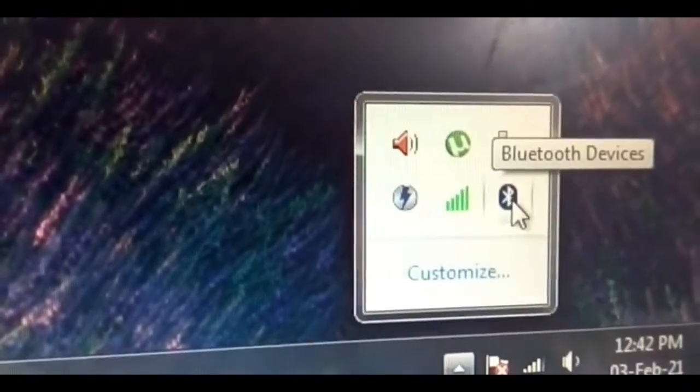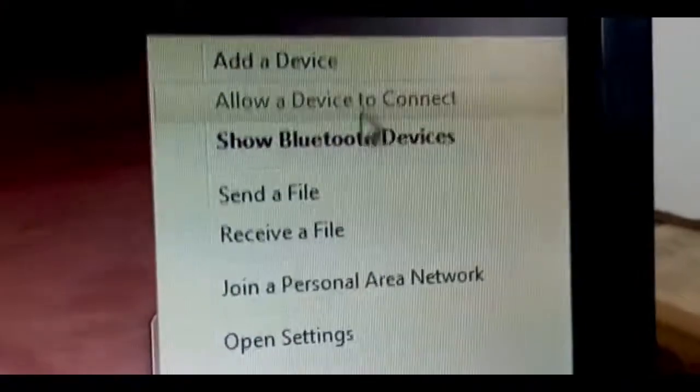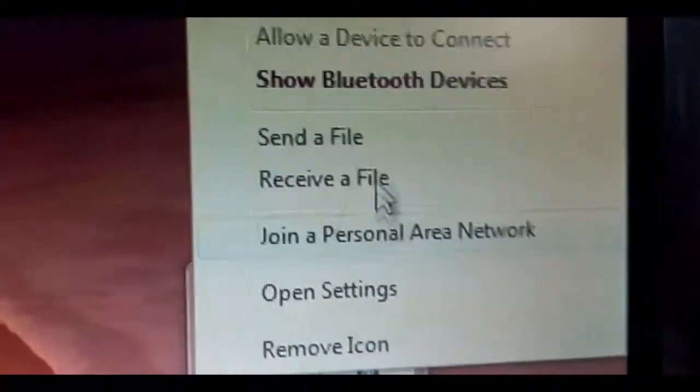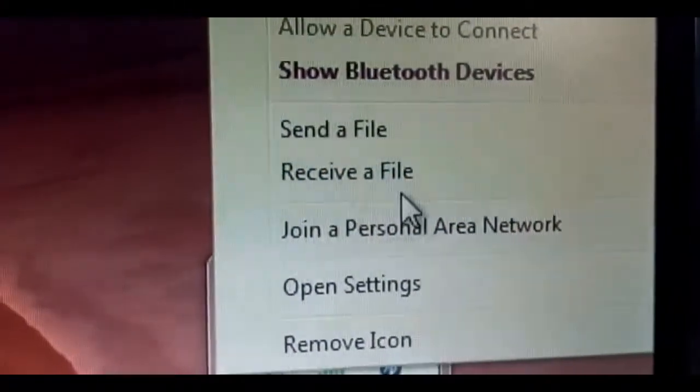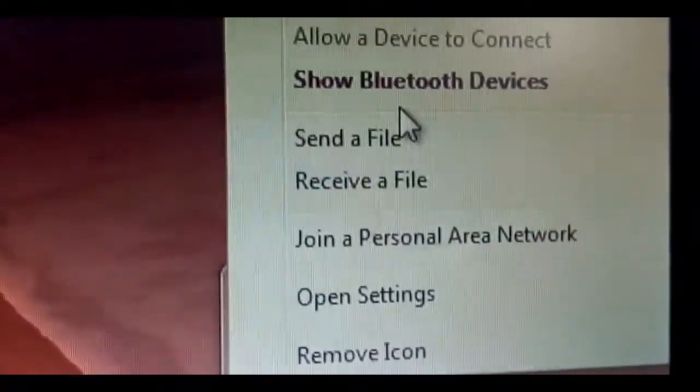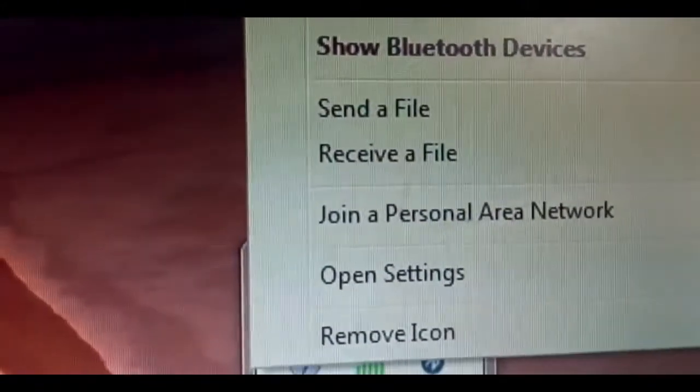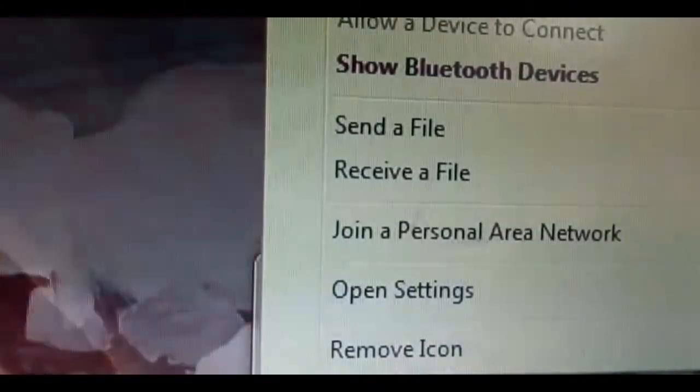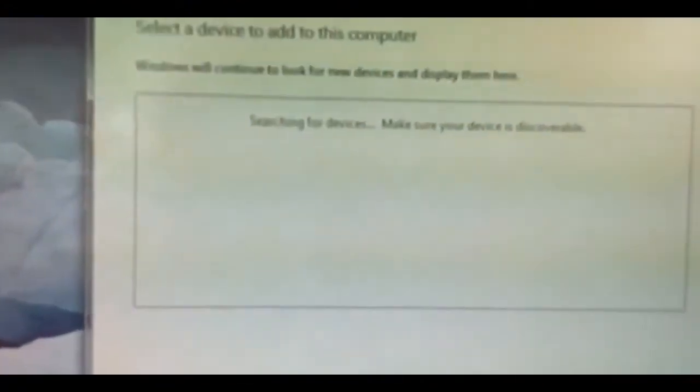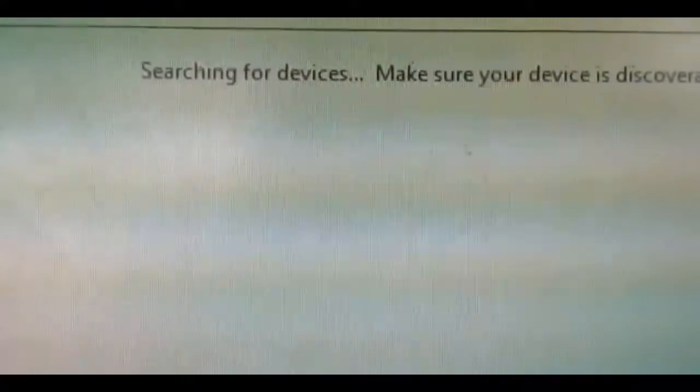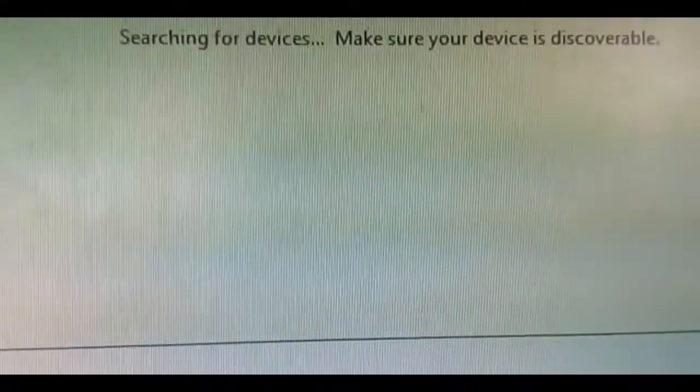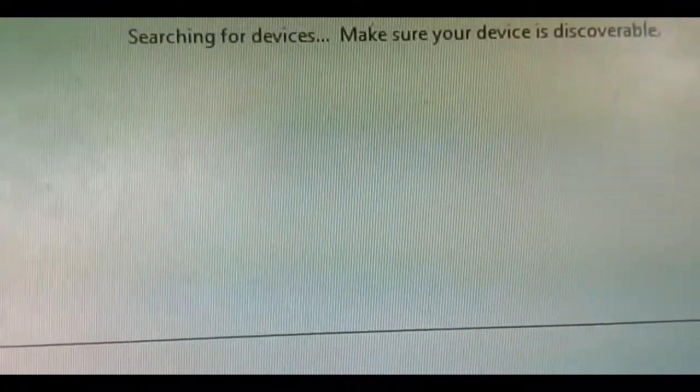Just right click here. You can see add device, show Bluetooth device, send file, receive file, as like your mobile device. To connect with your mobile device, just press add a device. It is searching for devices.